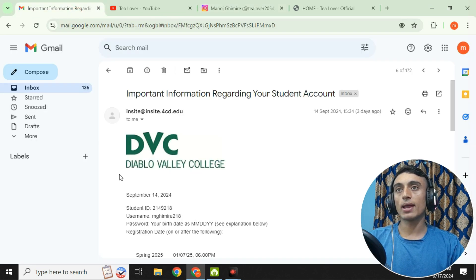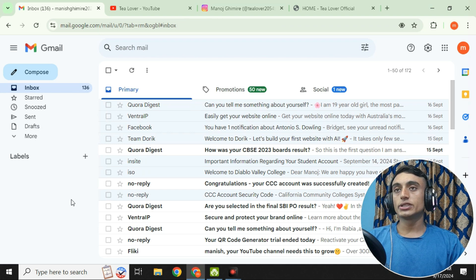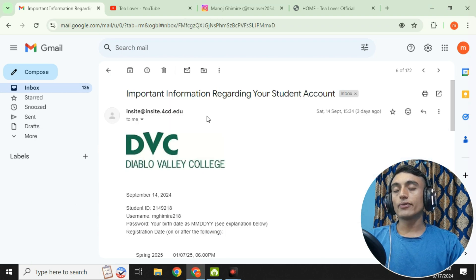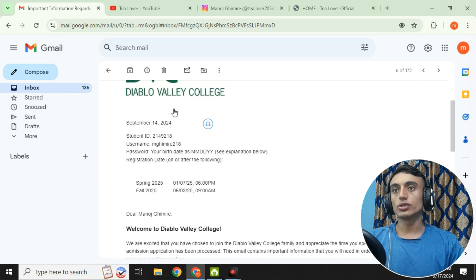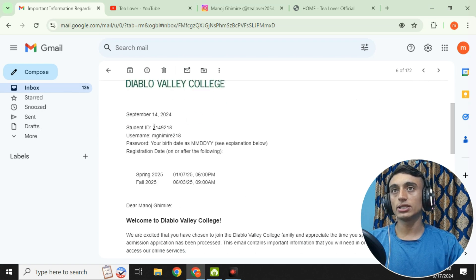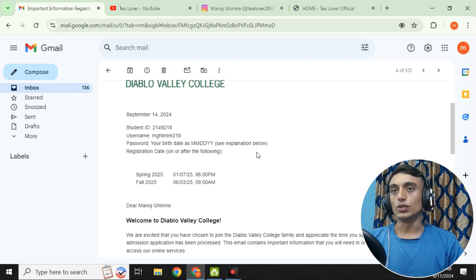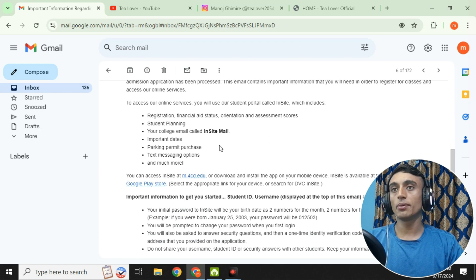As we applied for the edu mail previously from Diablo Valley College, we have just received the reply. You will receive a mail from Insight — please click on that respective mail. You might find a lot of spam mail, so make sure the mail contains the correct site. Scroll down and they have provided us the student ID, username, and password.